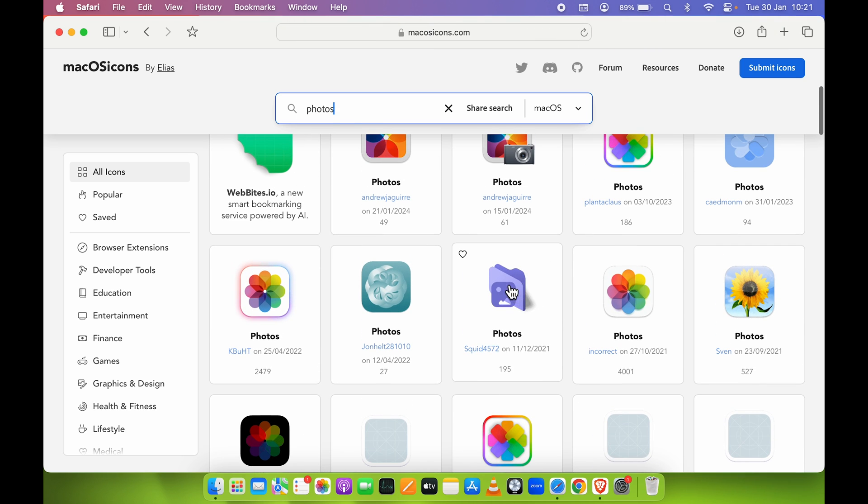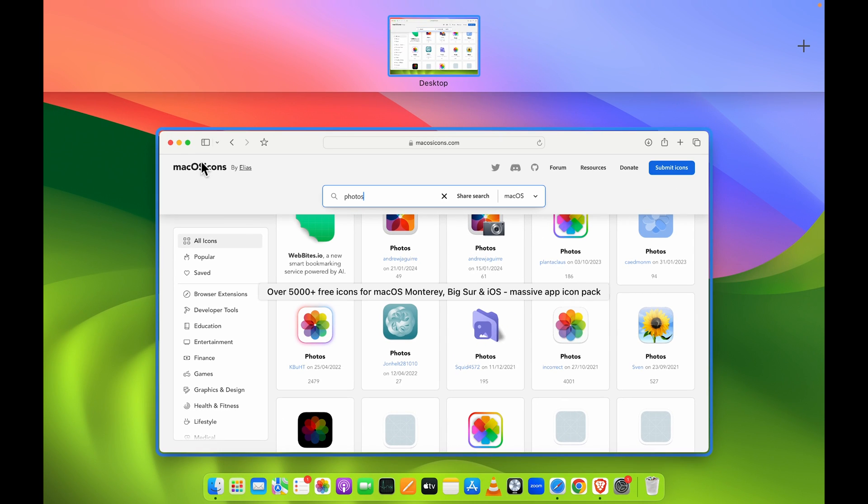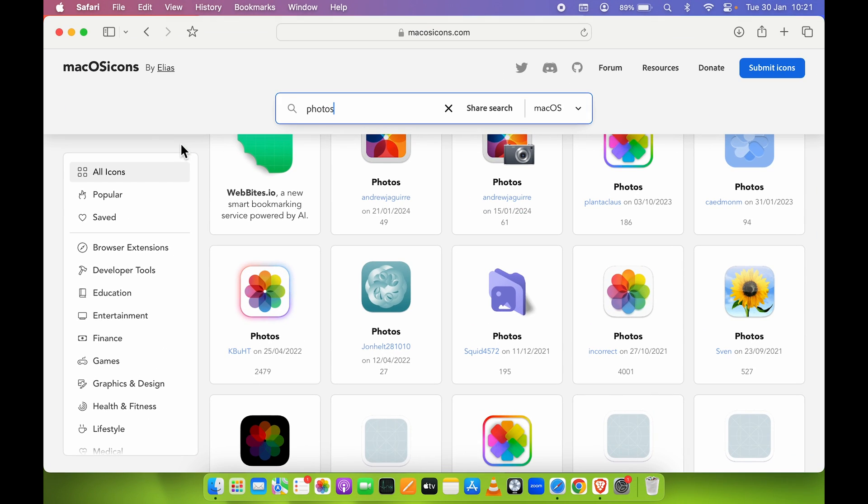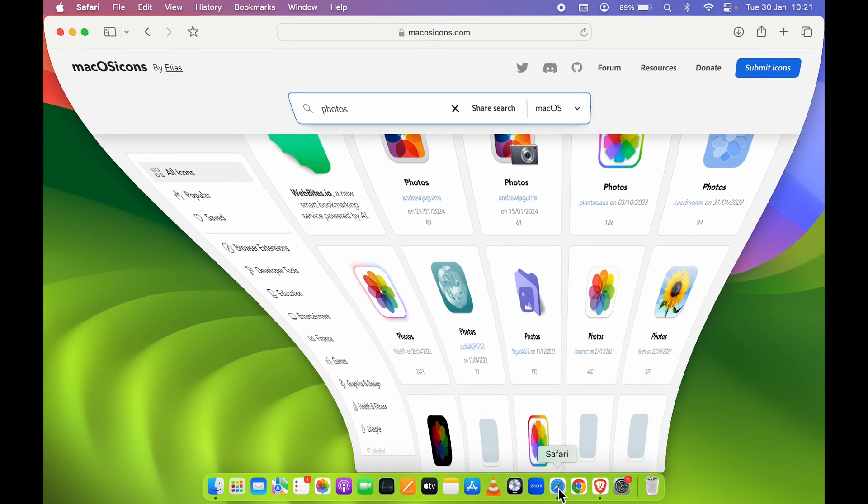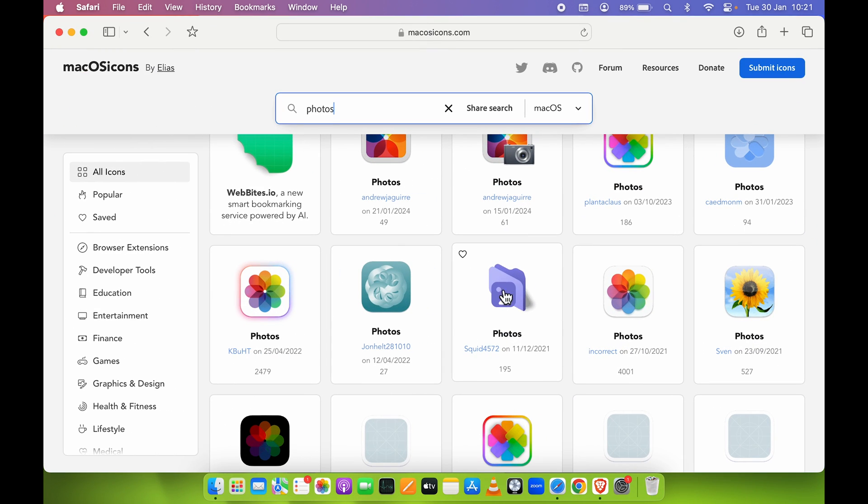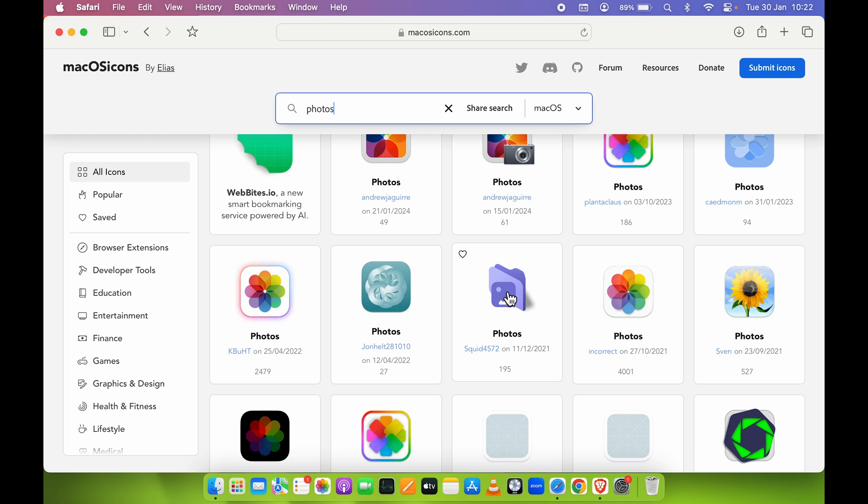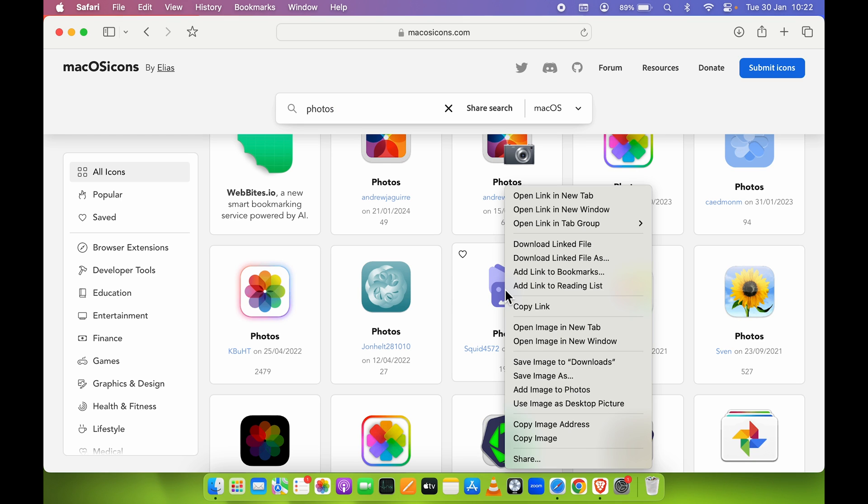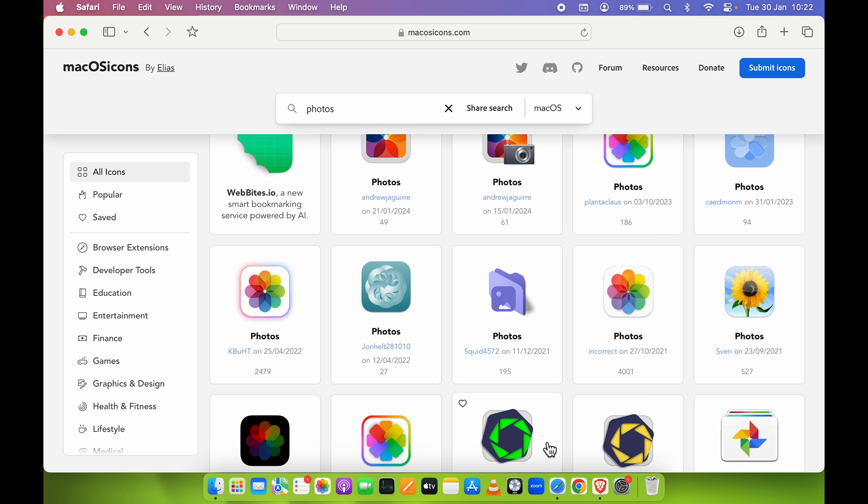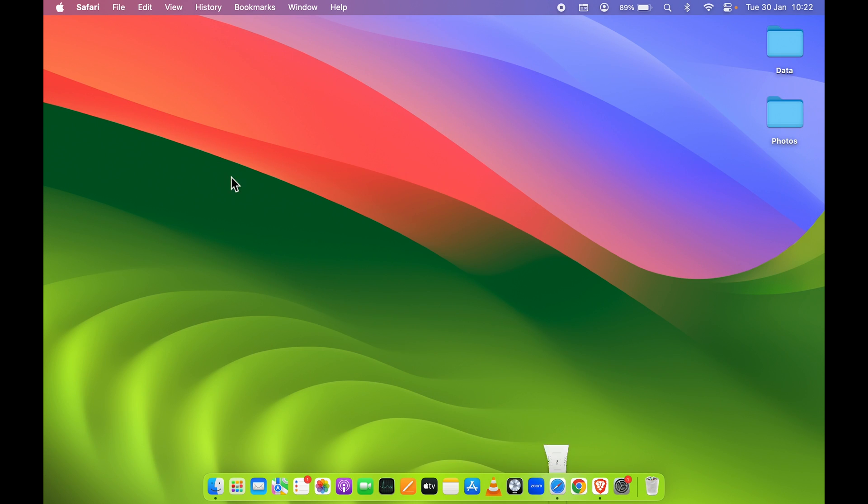So how can we change it? You can point your cursor over there on that particular icon, you can right-click on your trackpad or on your mouse, and you can simply select Copy Image. Once you copy the image, all you need to do is minimize the browser, select that folder for which you want to change the icon, and you can press Command+I on your keyboard to open the info page.